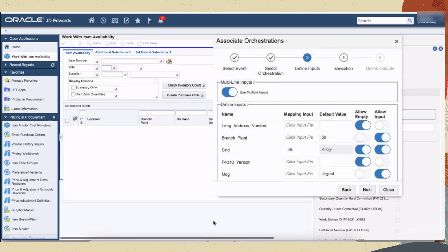Overwrite the default values, map the branch plan from the form, and enable the allow empty option. You can also see a new column, allow input. When you turn on this toggle button, the corresponding field is displayed in a pop-up box during runtime to enable the user to override values before running the orchestration.